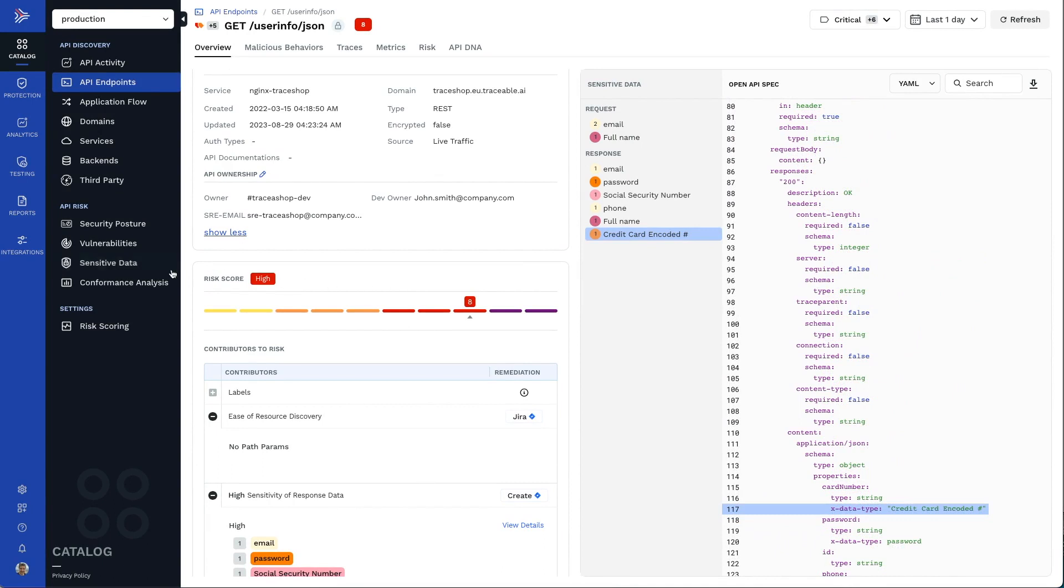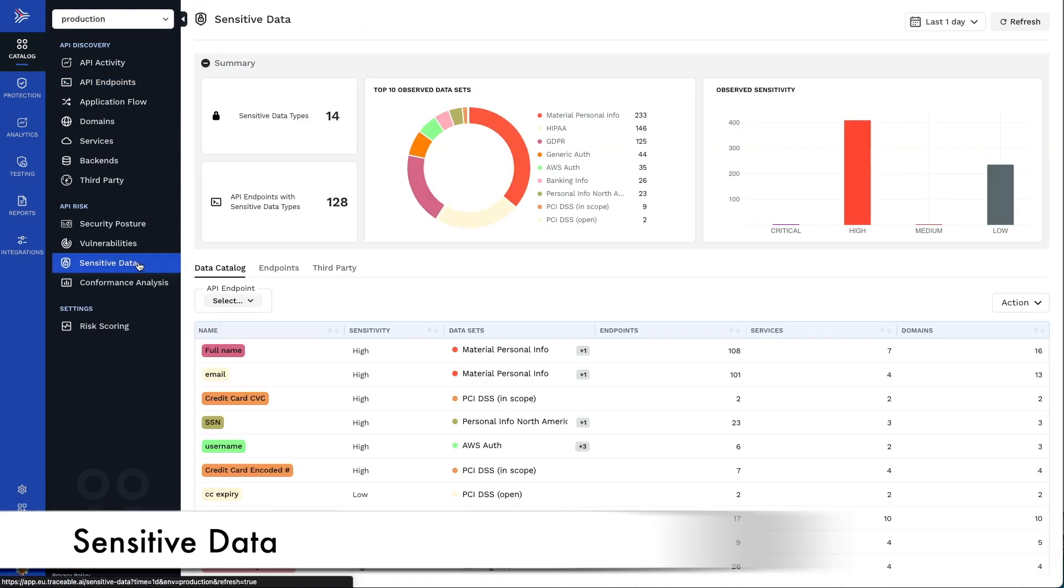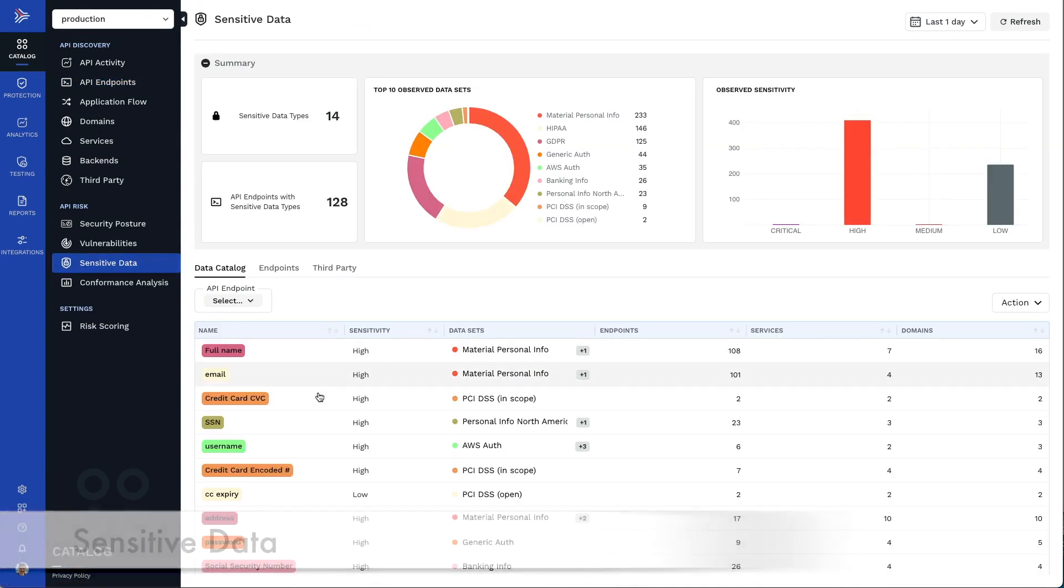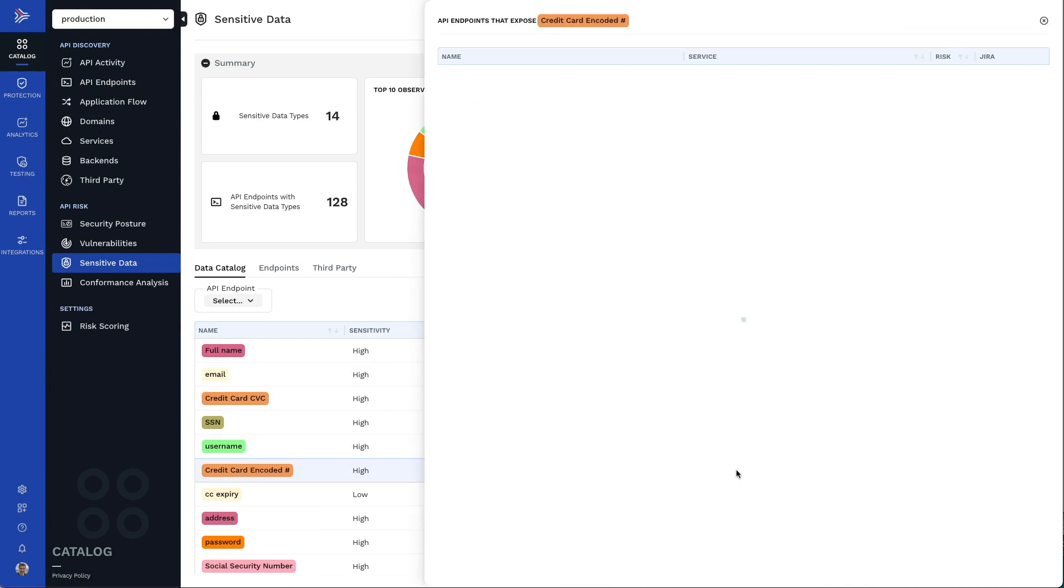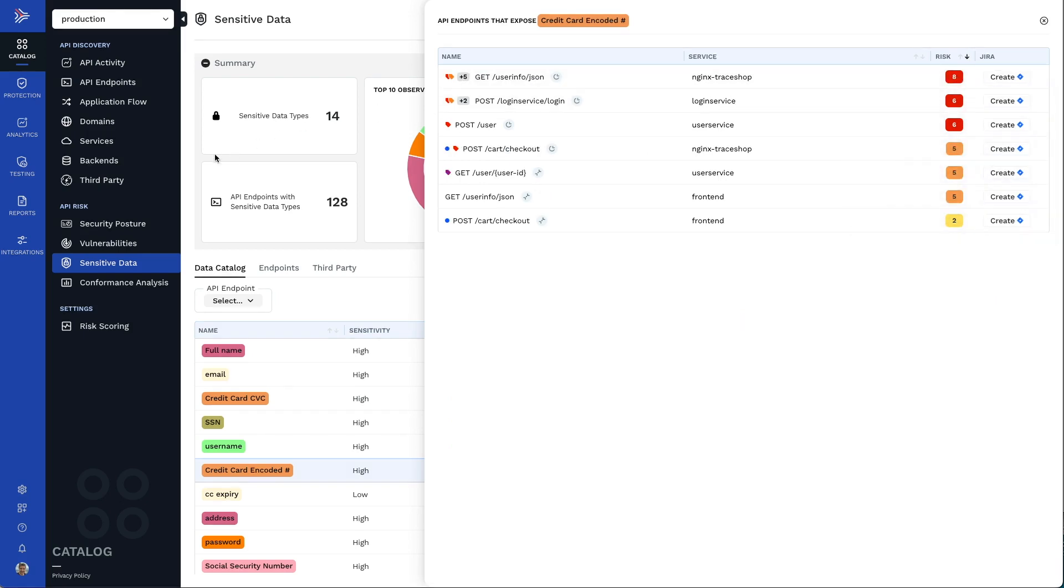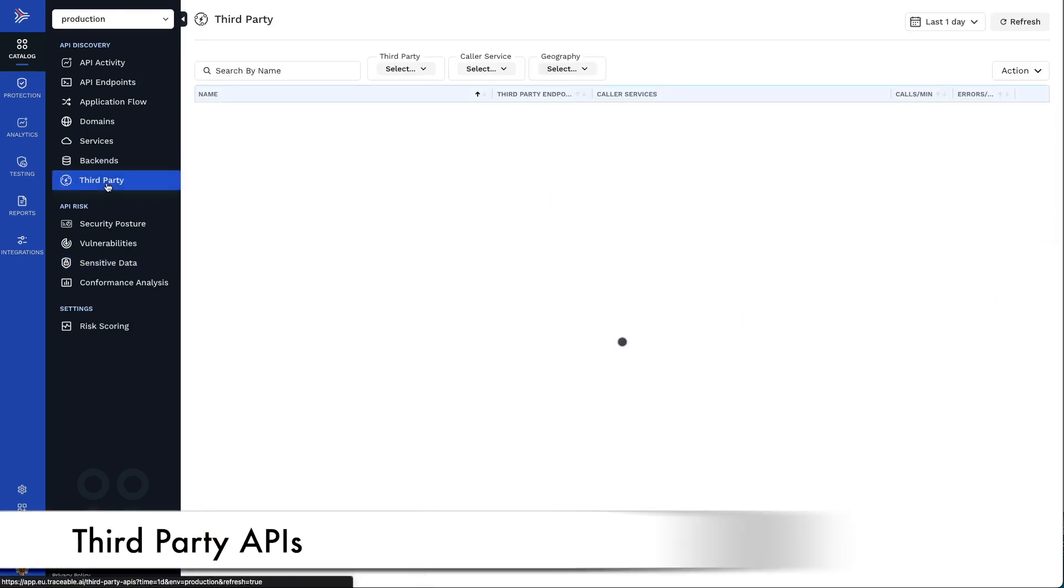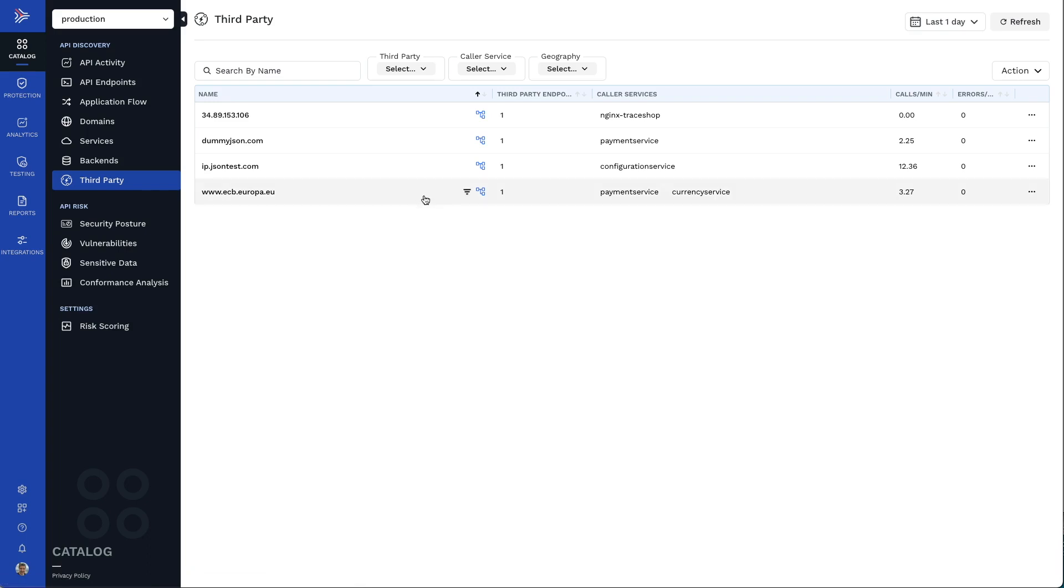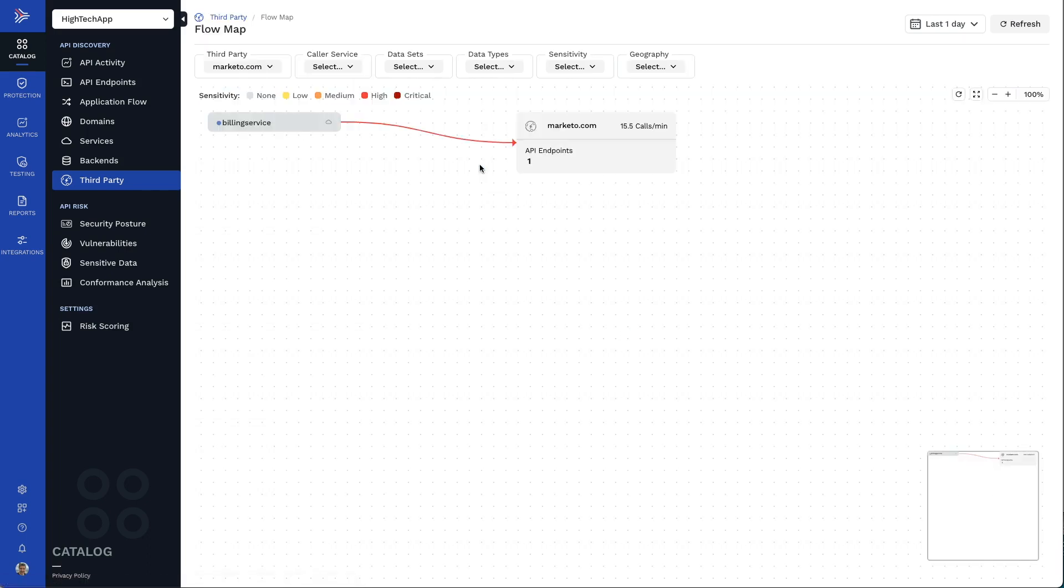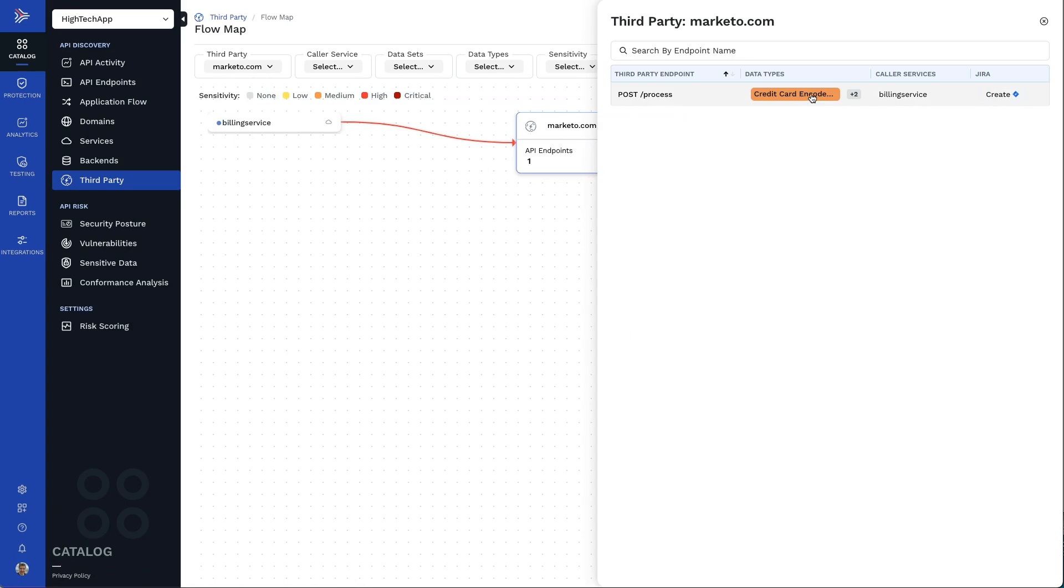You can additionally see the security posture of your sensitive data across all of your applications, including which APIs are handling them and how risky those APIs are. Traceable also helps you manage your third-party API risk by showing you which of your application components are sending sensitive data out to third-party services.